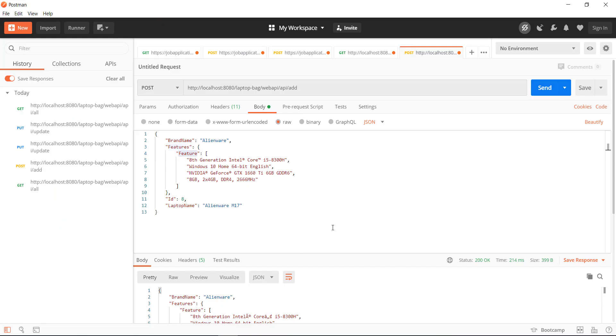Assume that using the POST endpoint I created a new record in our test application. Now I want to update it. In that situation I need to use the PUT request for updating the existing record.